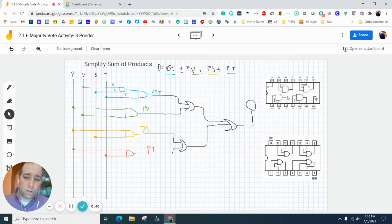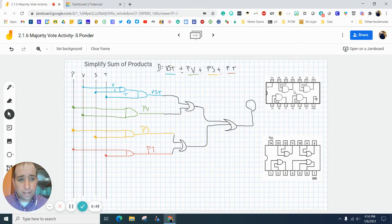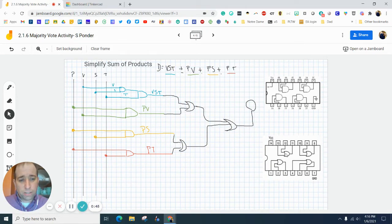According to our notes back when we did a data sheet, AND gate chip looks like this, OR gate chip looks like this.